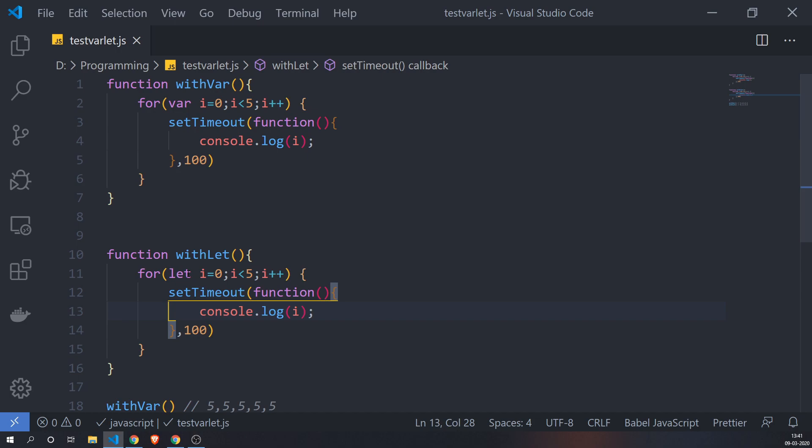What these functions basically do is they print the value of i inside a setTimeout function which is delayed by 100 milliseconds. Let's focus on the first one and try to analyze what will happen if we run this code. Var i equals zero - so I've defined i inside of my for loop, and it being a var, it is function scoped.